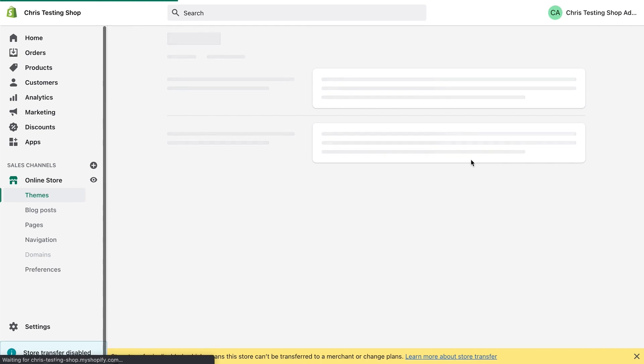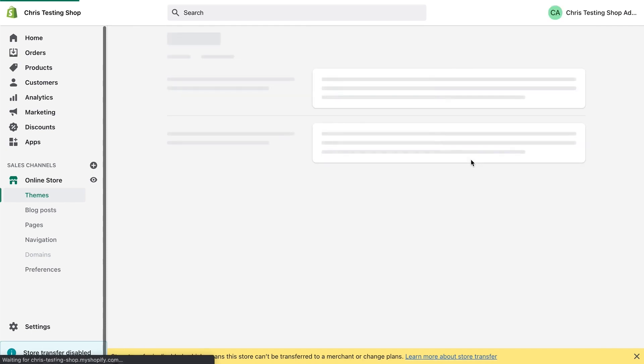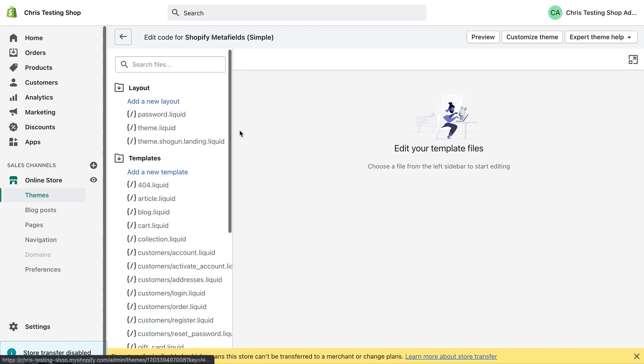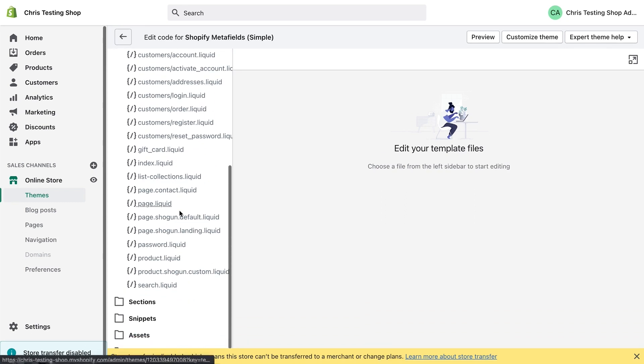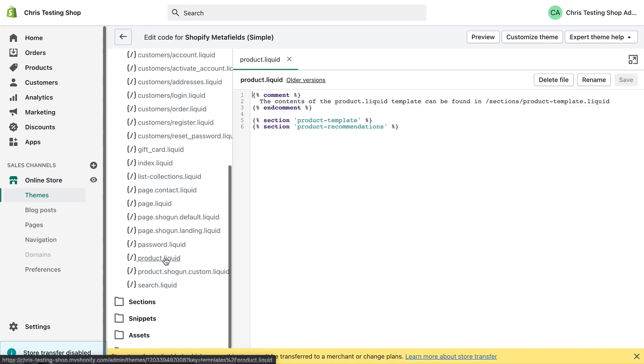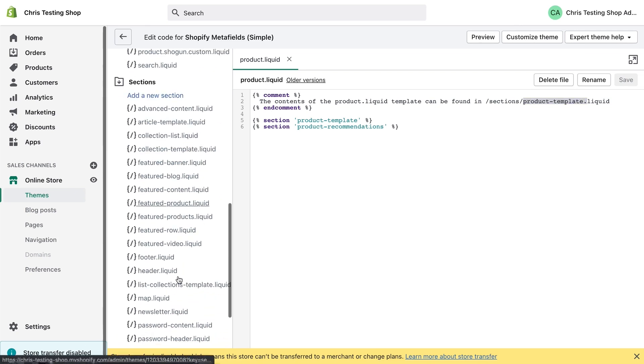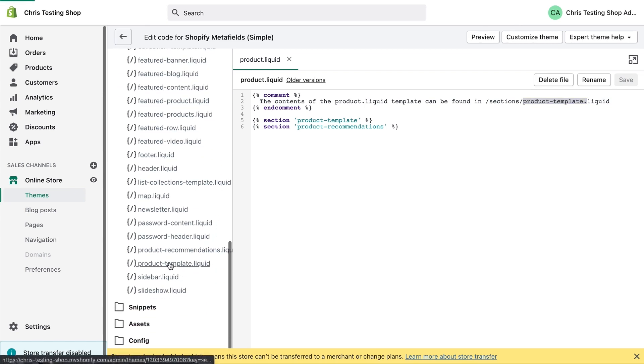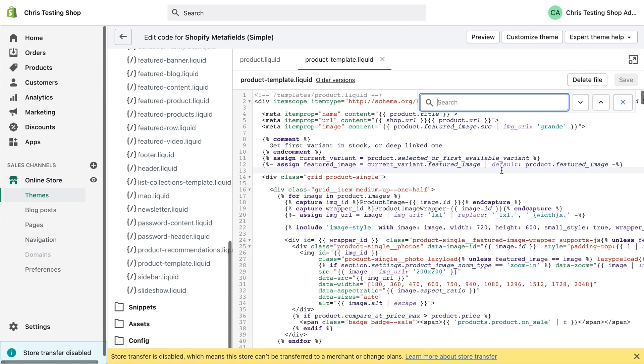Now, of course, I recommend editing code in a code editor, not online. But for the purpose of this video, just to keep it simple, I'm using the online code editor. So let's navigate into our product template. And as you can see here, the contents of the product dot liquid template can be found in this section file. So let's dig deeper, go into the product dash template section.